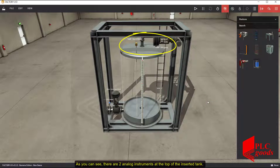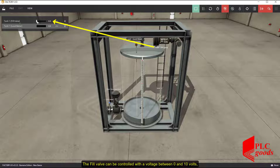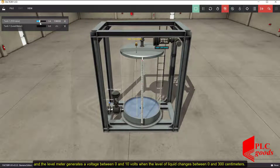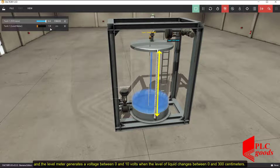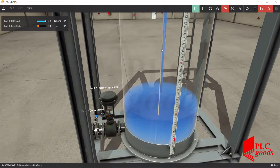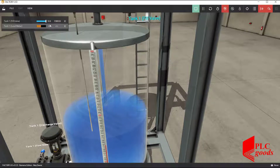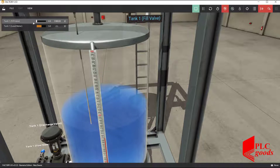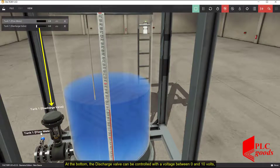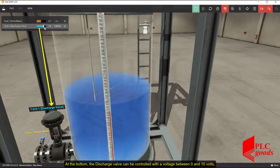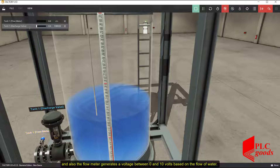As you can see, there are two analog instruments at the top of the inserted tank. The fill valve can be controlled with a voltage between 0 and 10 volts, and the level meter generates a voltage between 0 and 10 volts when the level of liquid changes between 0 and 300 centimeters. At the bottom, the discharge valve can be controlled with a voltage between 0 and 10 volts, and the flow meter generates a voltage between 0 and 10 volts based on the flow of water.